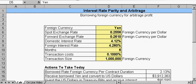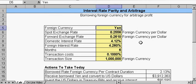Interest rate parity is an arbitrage condition which states that returns from borrowing in one currency, exchanging that currency for another currency and investing in interest-bearing instruments of the second currency, while simultaneously purchasing futures contracts to convert the currencies back at the end of the investment period, should be equal to the returns from purchasing and holding similar interest-bearing instruments of the first currency. If the returns are different, investors can theoretically have a situation of arbitrage and make a risk-free profit.